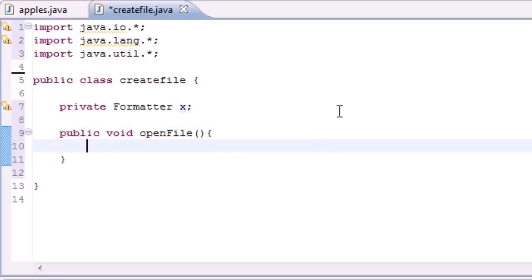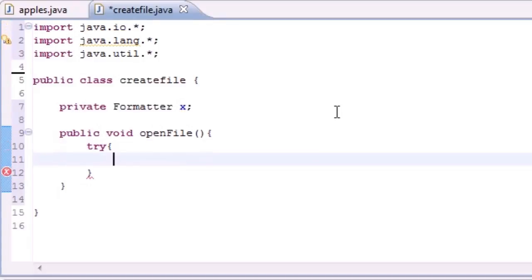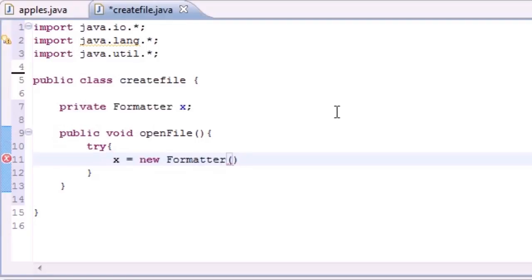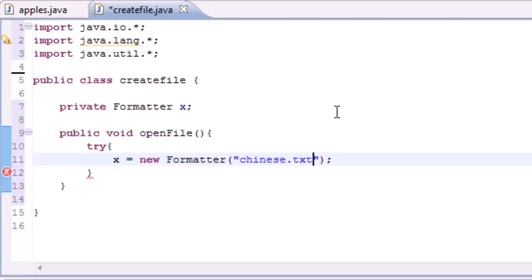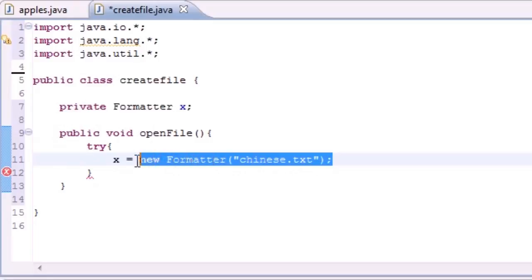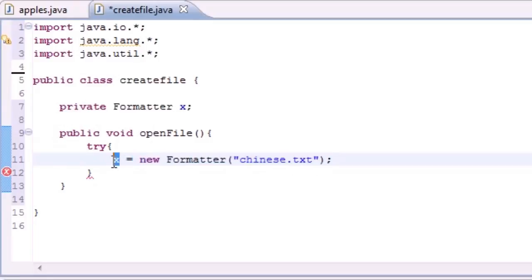In this method we have to have our try and catch block like always. Let's try and set x equal to new Formatter object and go ahead and write a file name. Make sure you write one that you don't already have a file or else you're going to overwrite it. I don't have a file called chinese.txt, you probably don't either, so you can use that.